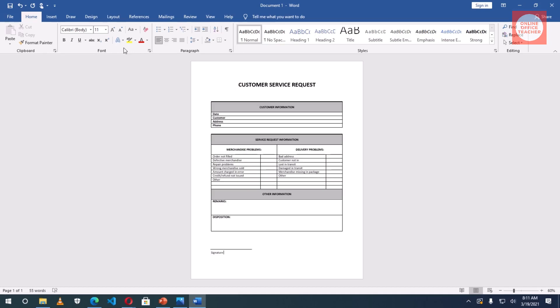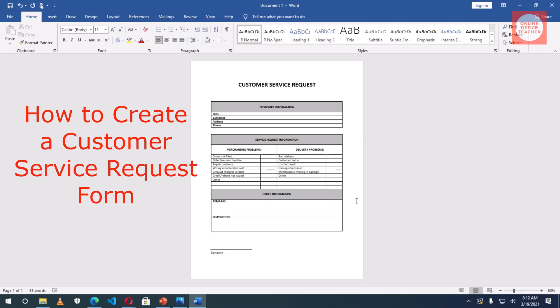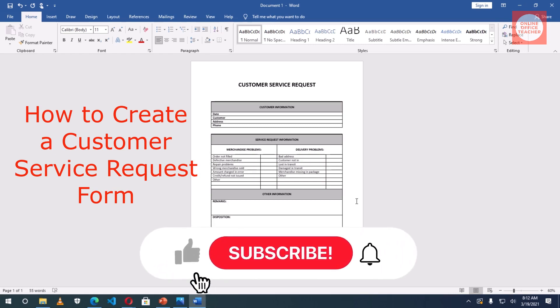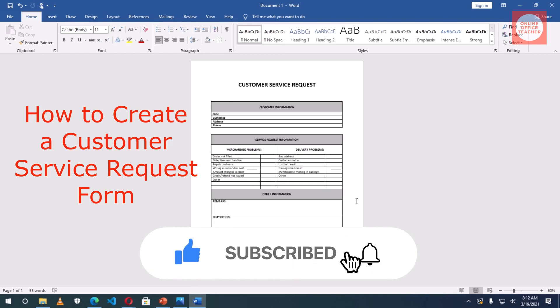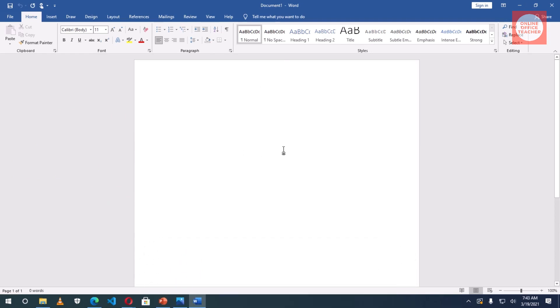Hello guys, in today's video I'm going to show you how to create this form. If you want to learn how to create this form, you have to welcome back. This is Online Office Teacher where I help you manage your data and information through online videos just like this one. If you're new to this channel, consider subscribing.